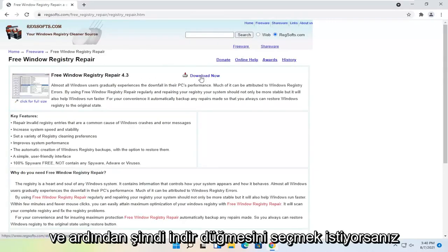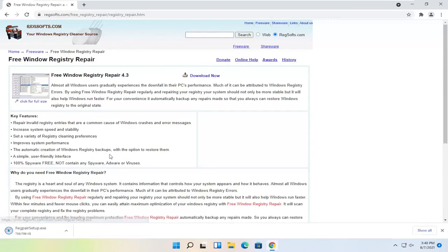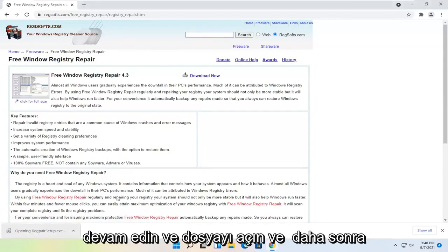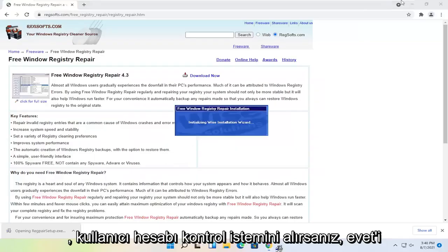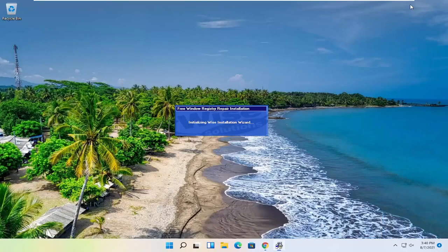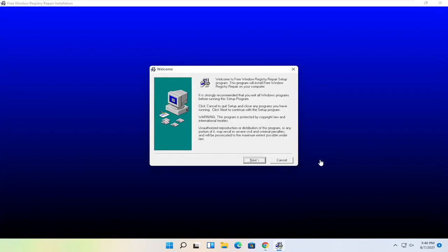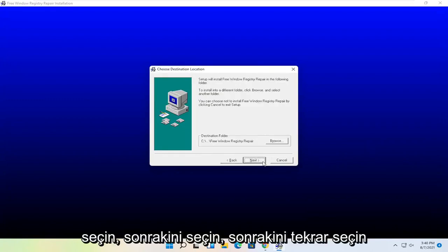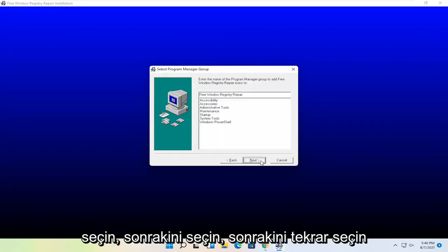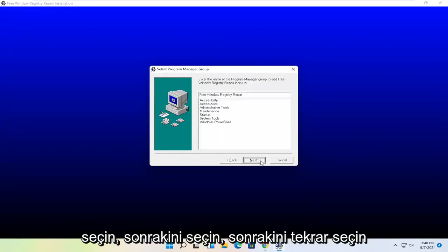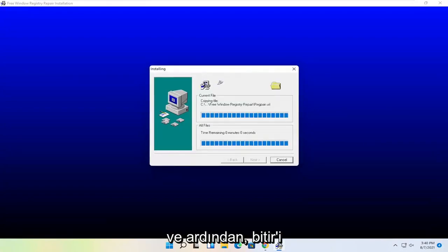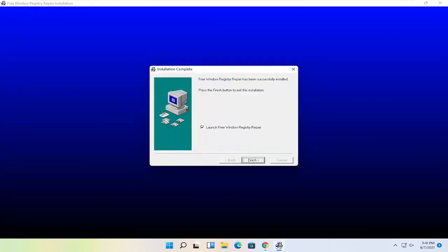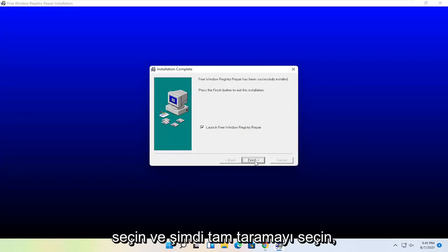And then you want to select the Download Now button. Go ahead and open up the file and then select Yes if you receive the user account control prompt. Select Next, Next, Select Next again, Next, and then Next. Select Finish.